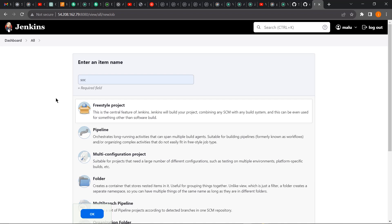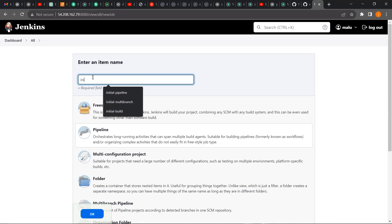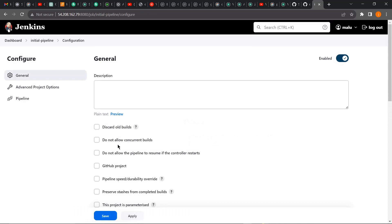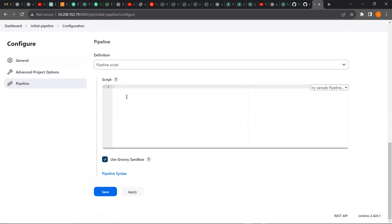Going forward, for more complex activity of building our application, we are going to be using the pipeline job for this class and future classes as well. I'm going to give it a name, 'initial pipeline,' and click OK to create it. It's going to bring us to the configuration page — let's go down to the bottom where we want to start writing our pipeline code.